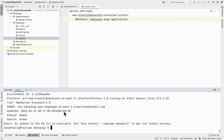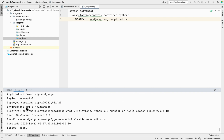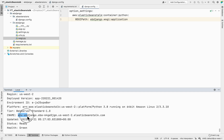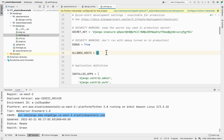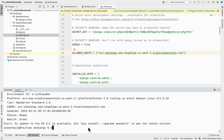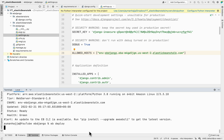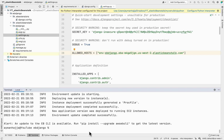From the 'eb status' output, copy the CNAME value and add it to your Django settings file under ALLOWED_HOSTS as a string. After saving that, deploy the application by running 'eb deploy'. This pushes all your project files to the Elastic Beanstalk application. The deployment takes a minute or two.